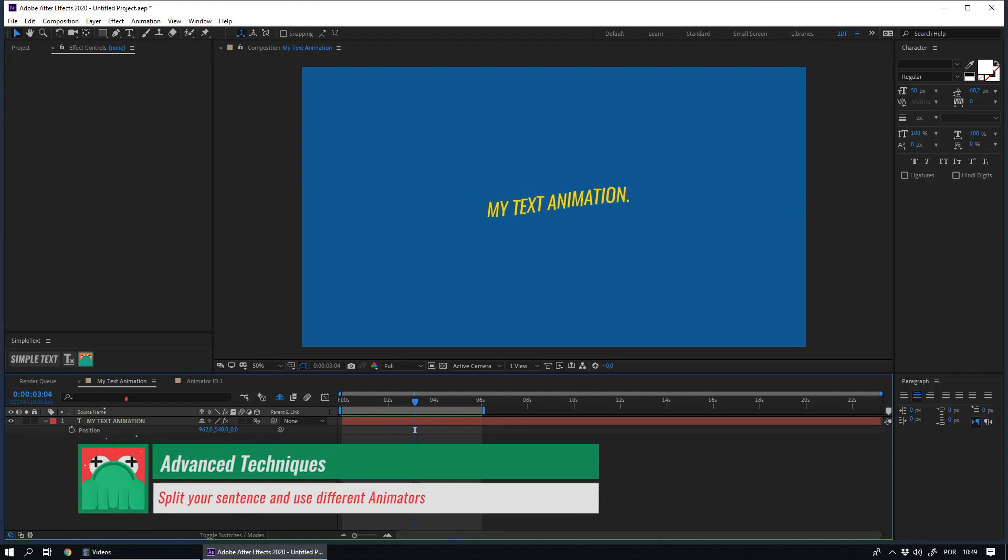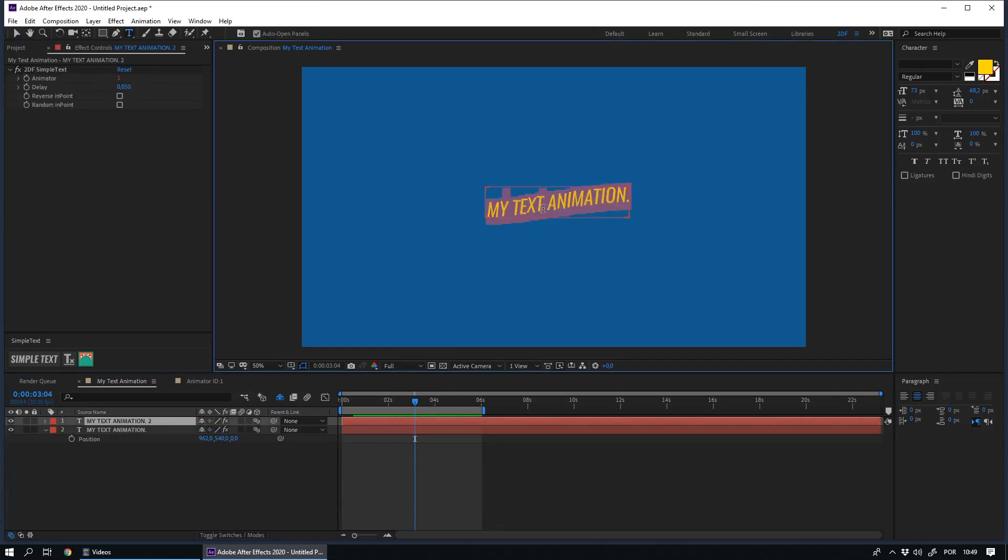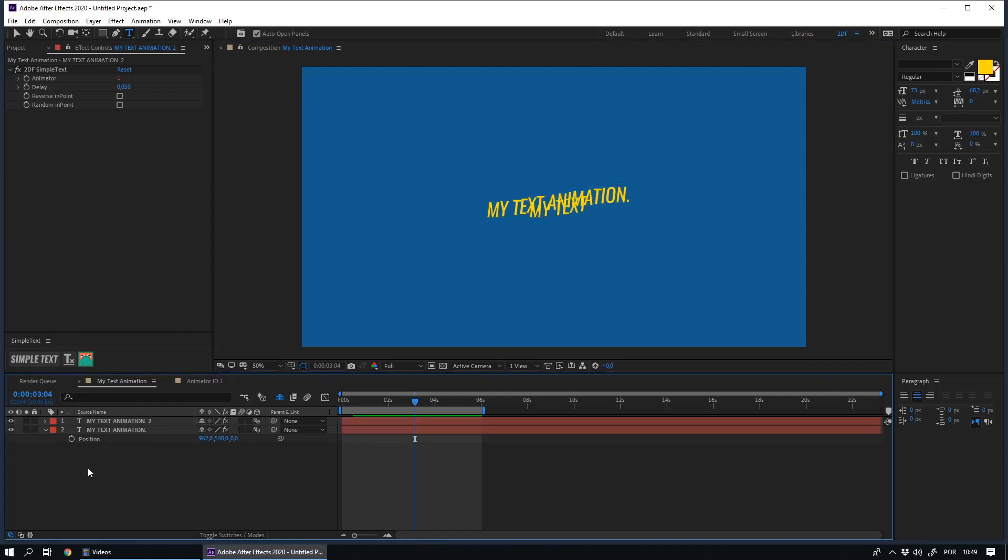Another option is to split your sentence. So you can have different animators in the same sentence. For instance, I will duplicate this layer.